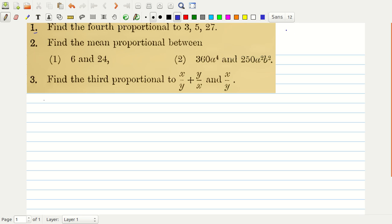So what is the fourth proportional? Suppose we have four quantities A, B, C and D, and the relationship between these quantities is A is to B is equal to C is to D. Then A is called the first proportional, B is the second proportional, C is the third proportional, and D is the fourth proportional.